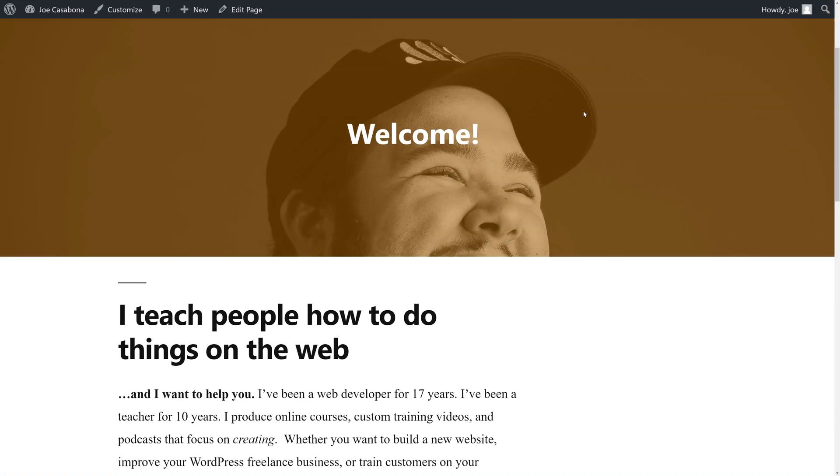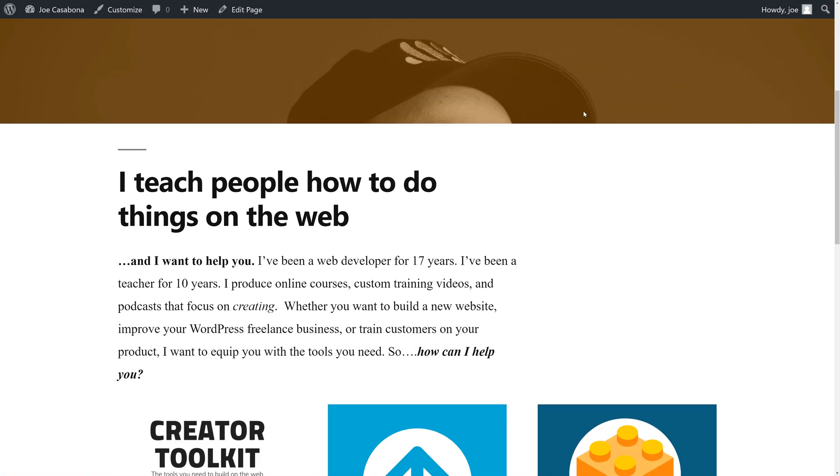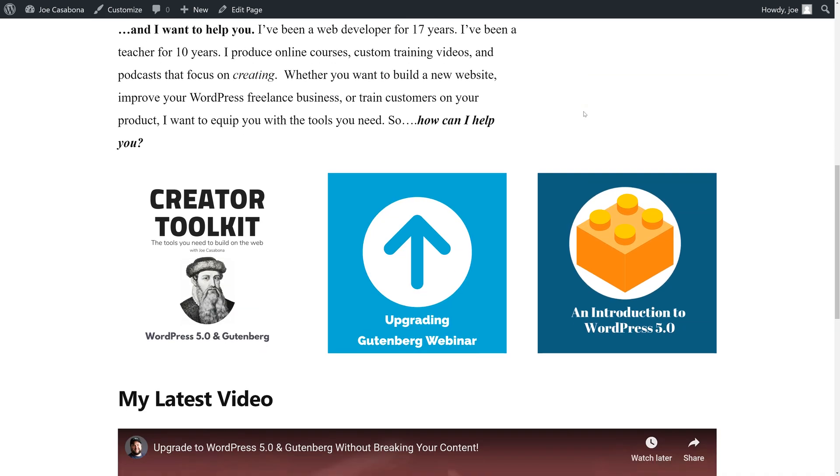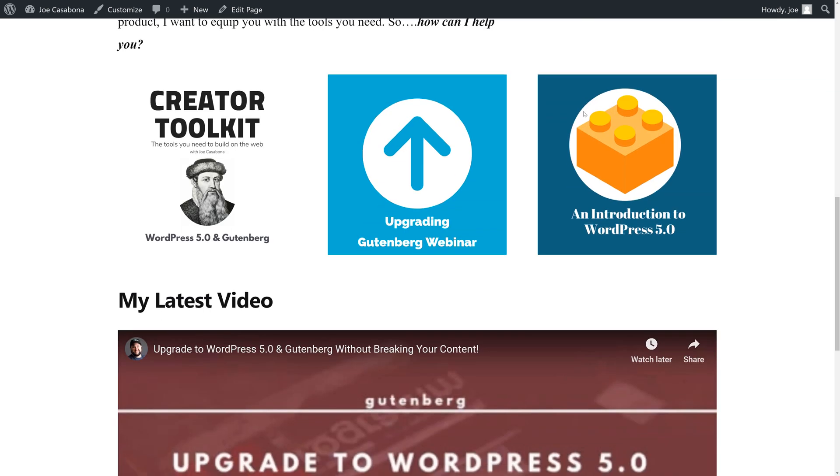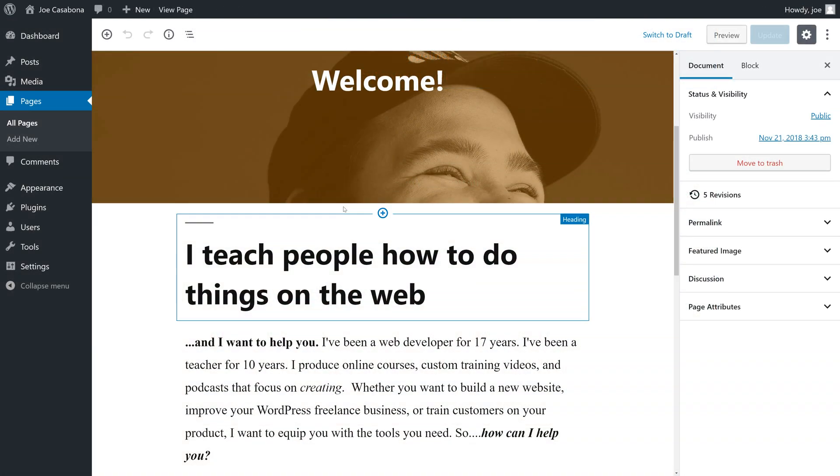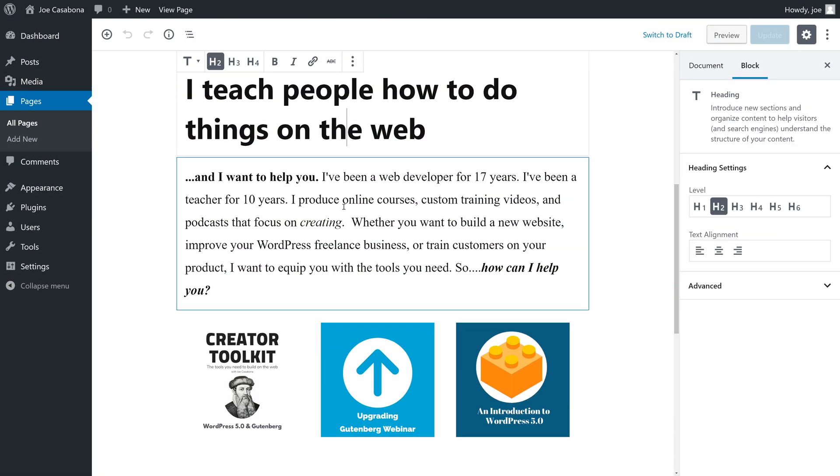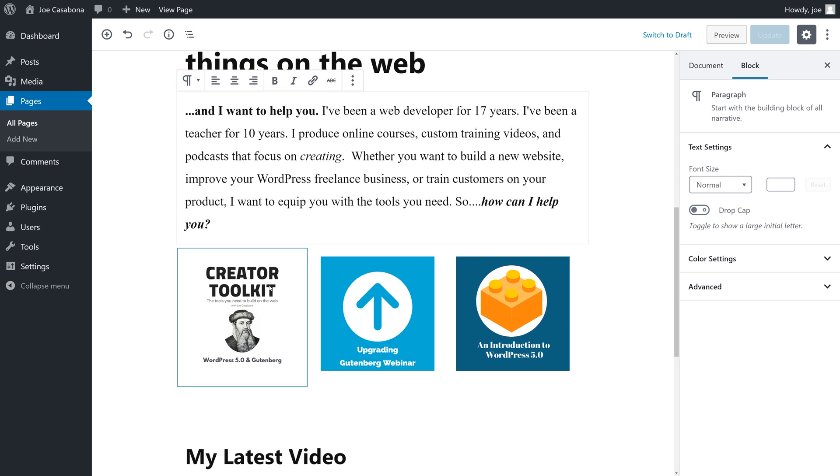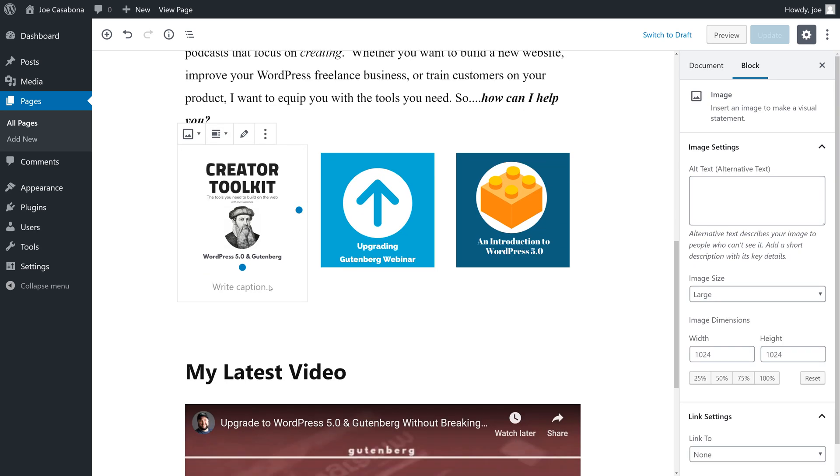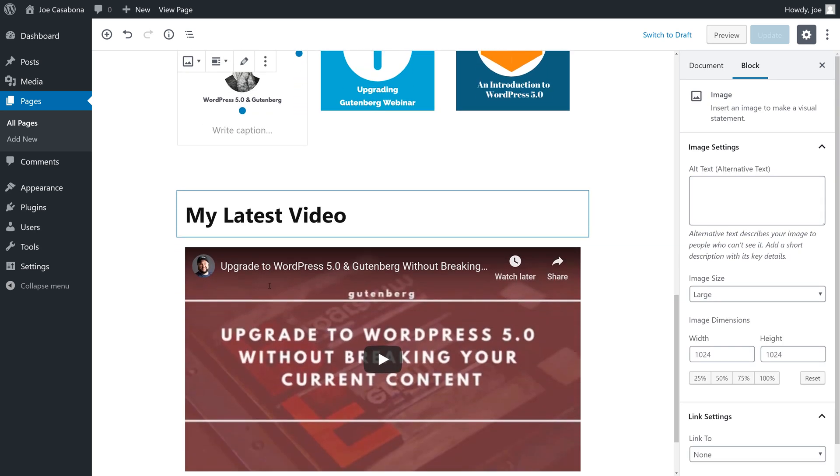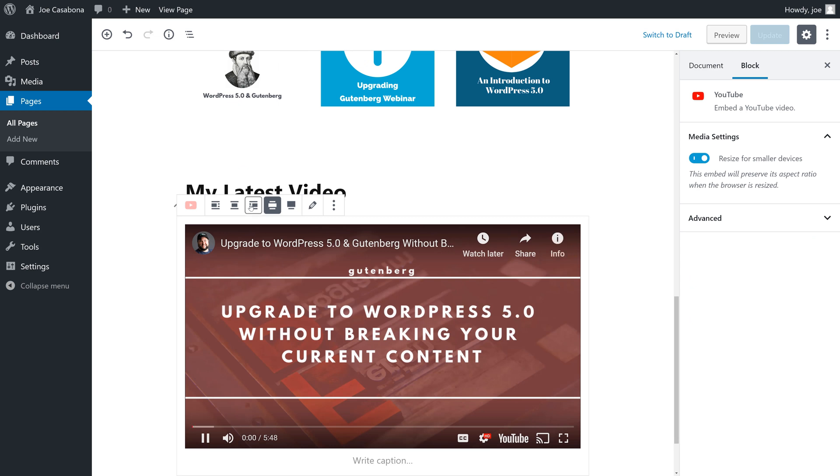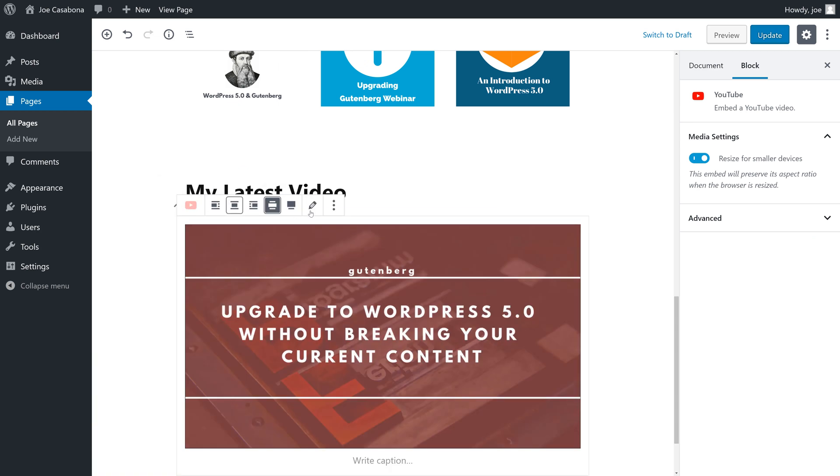You can think about blocks in Gutenberg as Lego blocks. Each block is its own piece, and combined, lots of different blocks make something that looks really cool. You can even have a bunch of blocks that are exactly the same. These are called reusable blocks. In this video, we're going to take a look at what the new WordPress 5.0 editor looks like and how it works.